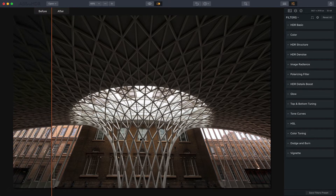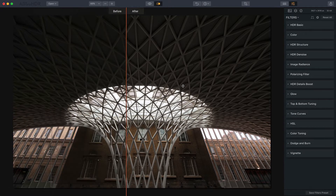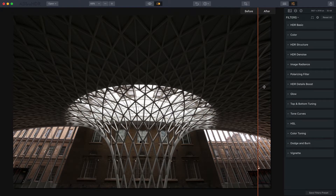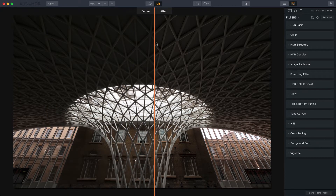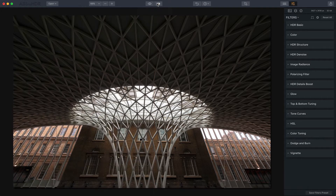Now let me show you the before and after. You can see how much more bulbous and bowing-out the before looks in the center versus the after — that's what the lens correction tool will do for you.